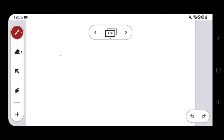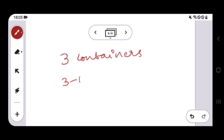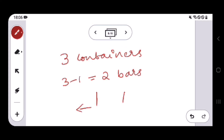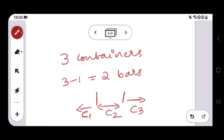Since there are three containers, we will use three minus one, which is two bars, to distinguish them. Whatever is to the left of the first bar is what c1 has. In between the first and second bar is what c2 has.